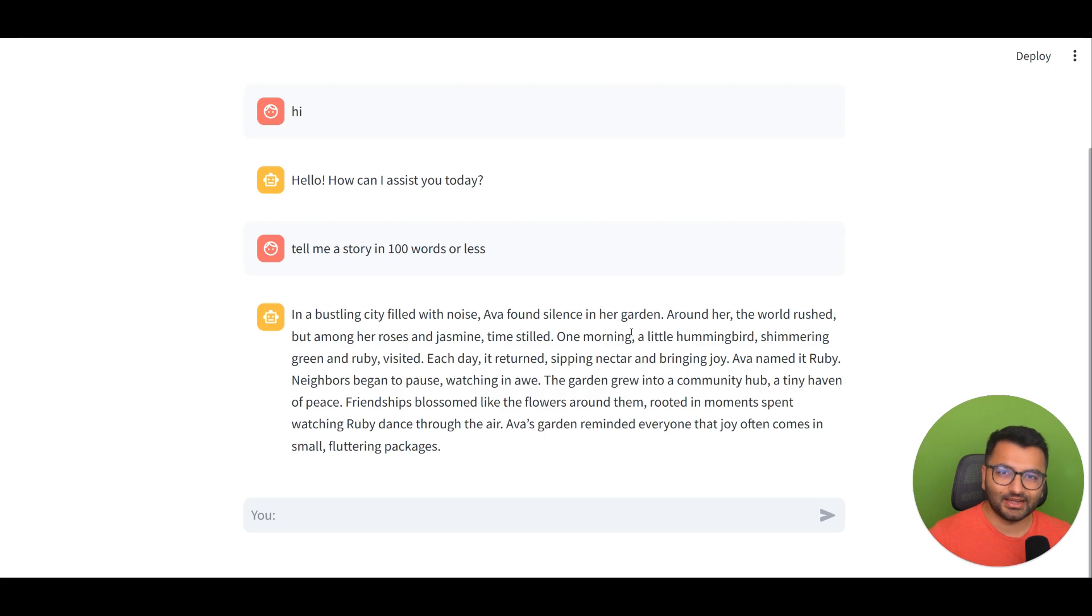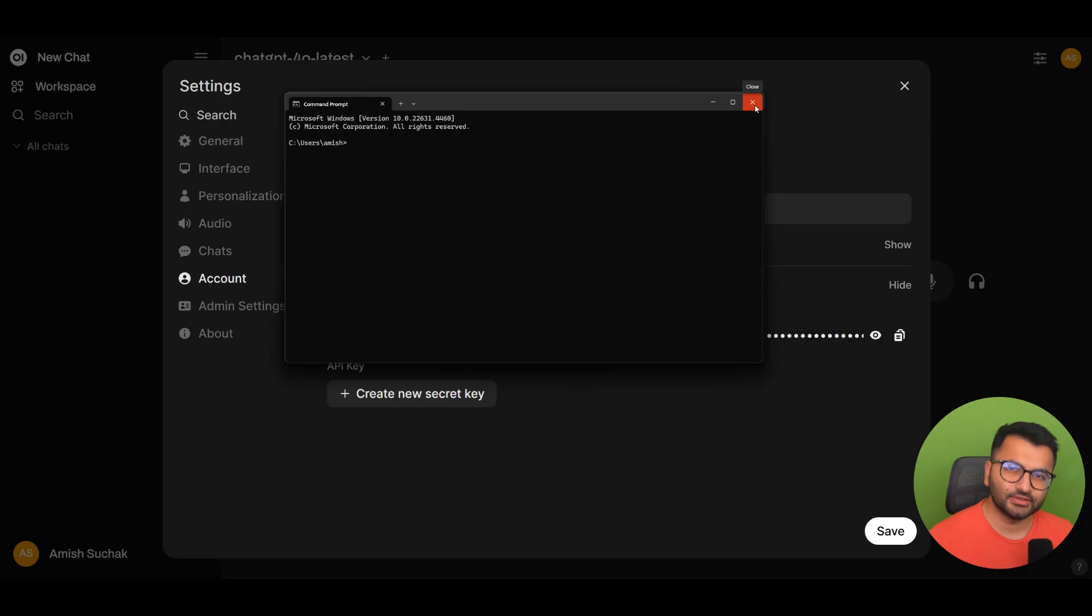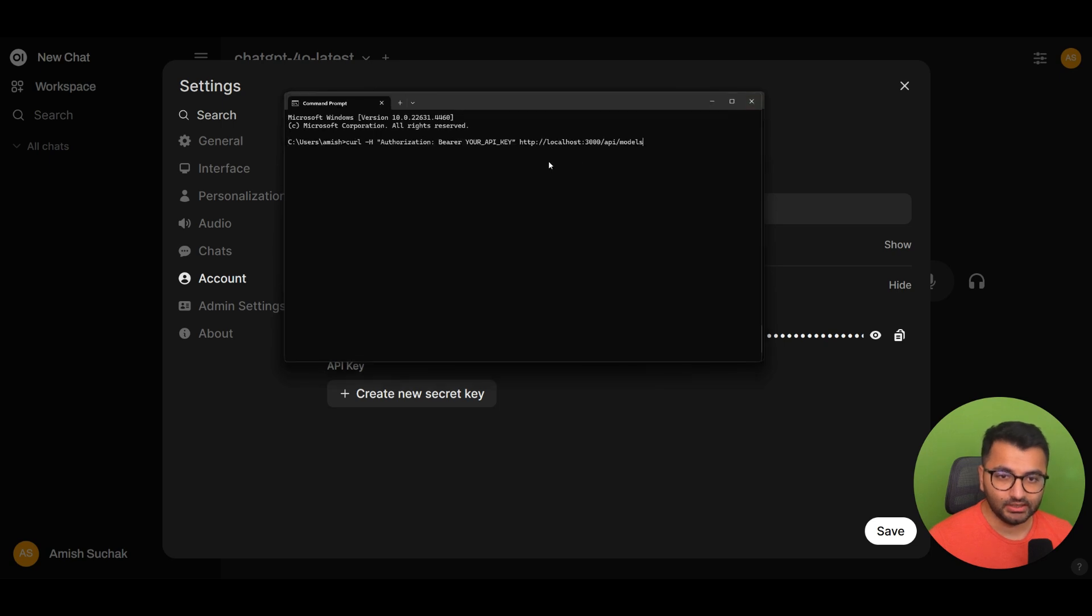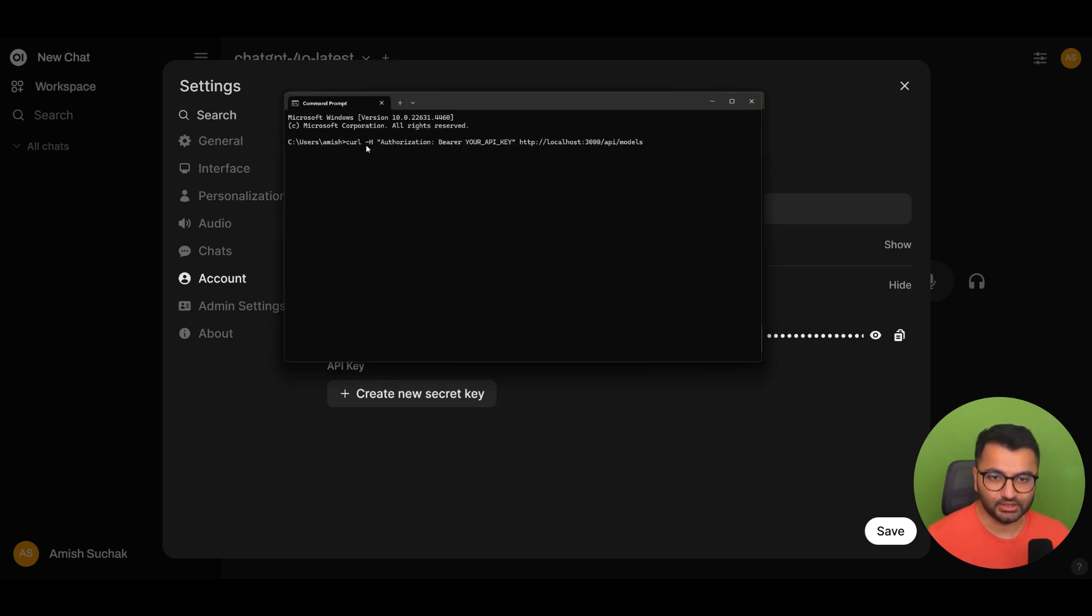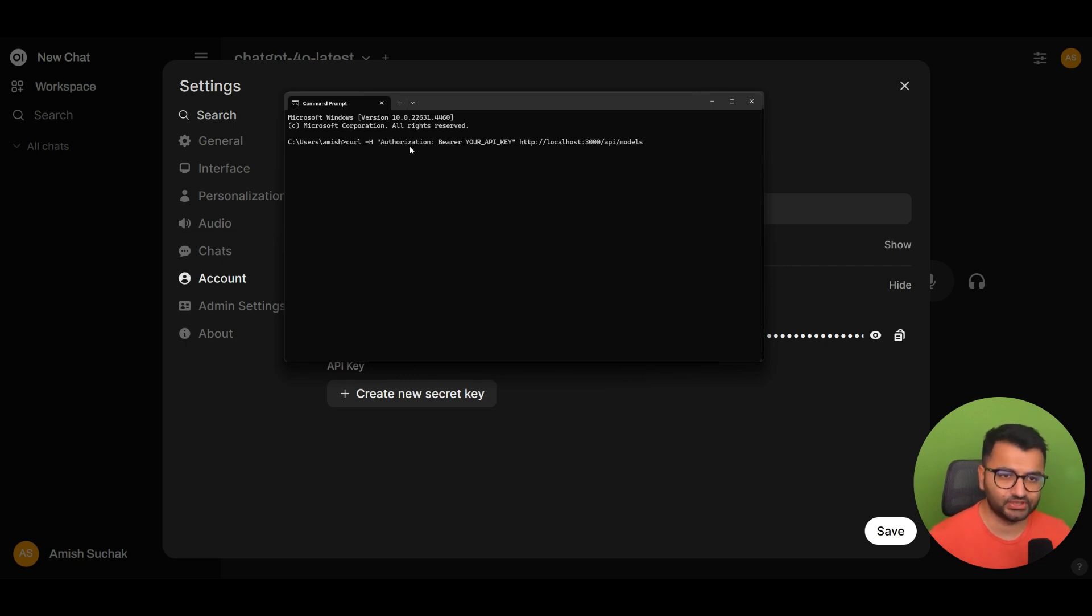So how did I set that up? Well, let's take a look. So the first thing that we'll have to do is to open up command prompt. Now here, all we would do is just type in this command, which is curl -H, and I'm going to paste this code in the description so you can definitely take a look.